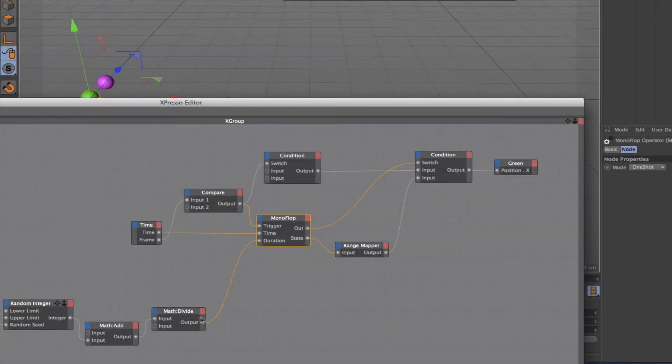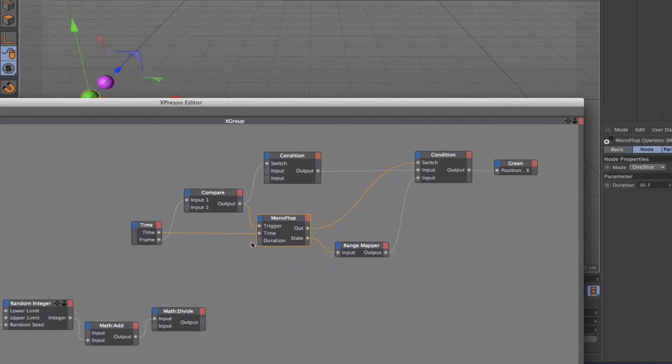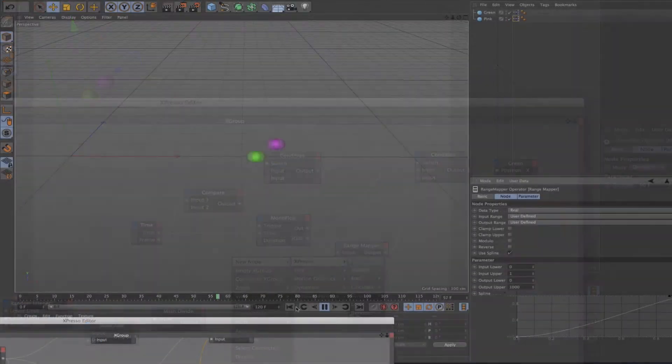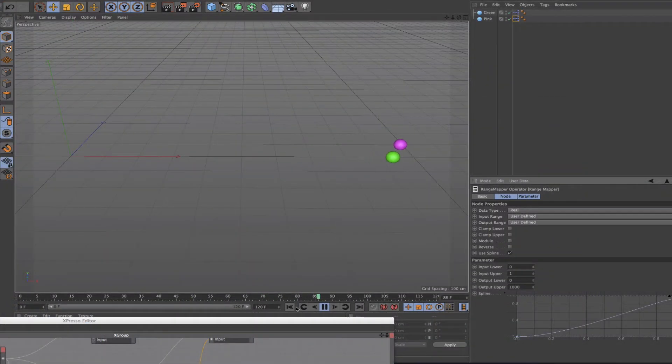In order to achieve this we learned how to use condition nodes to fix the spheres at their start and finish positions as needed, along with using a monoflop and a range mapper to make them move between position A and position B.